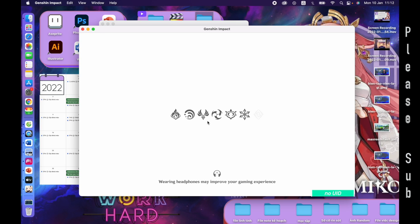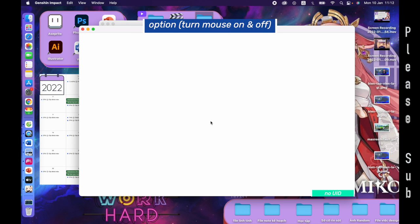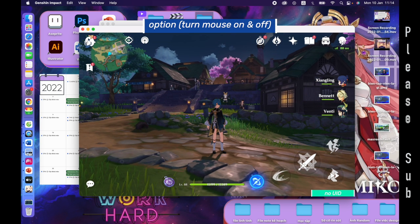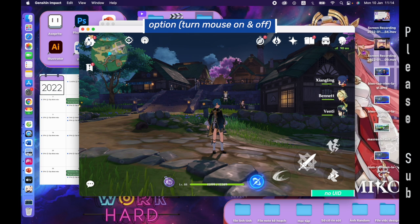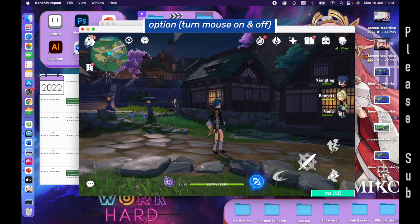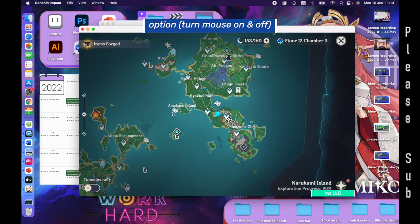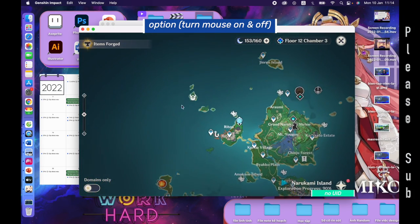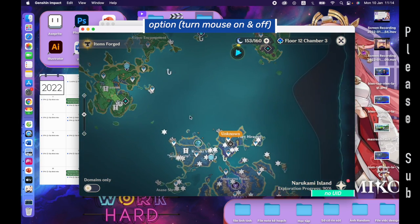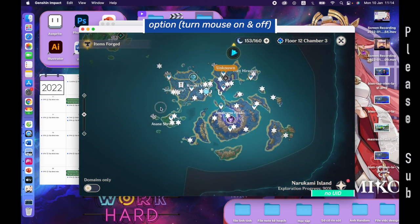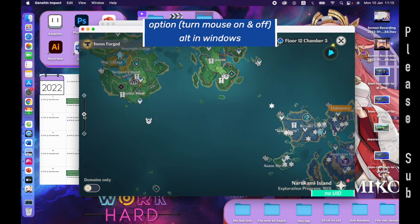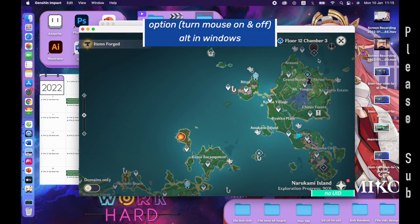Listen, the first key I want you to remember is the option key, for your mouse to appear and disappear. Option — the mouse is here. Option again — the mouse stops. This key will help you choose a location to teleport and drag the map around. It is very important. In the Windows keyboard, this button is the Alt button.